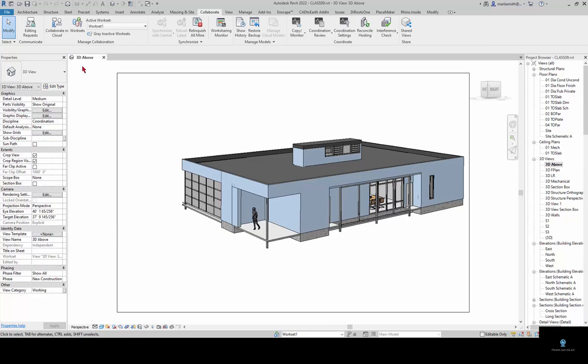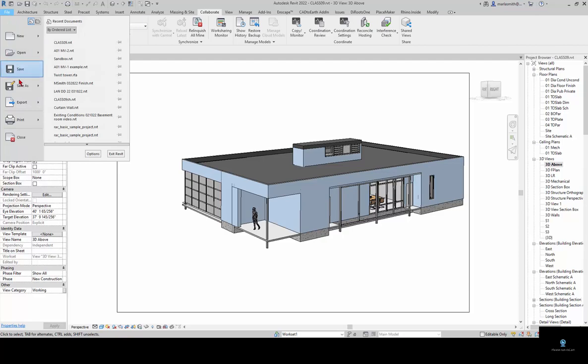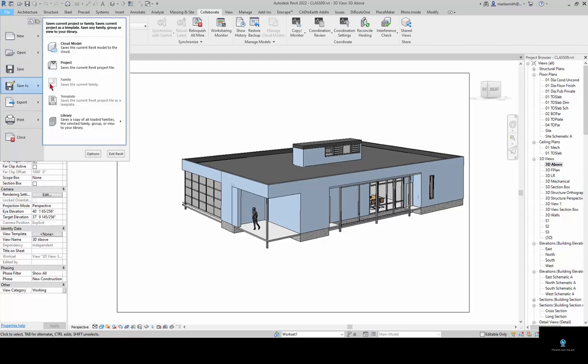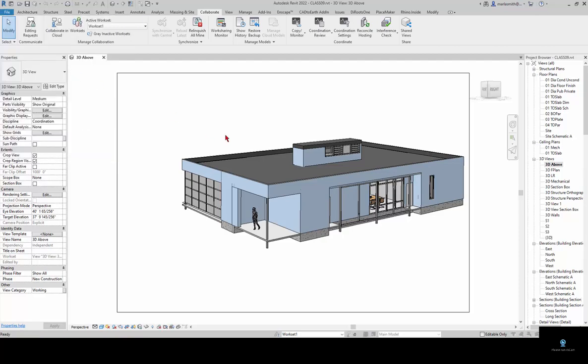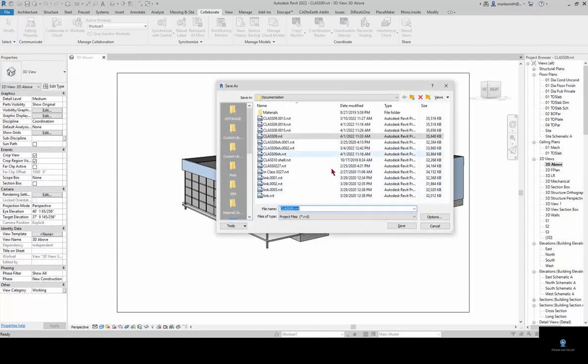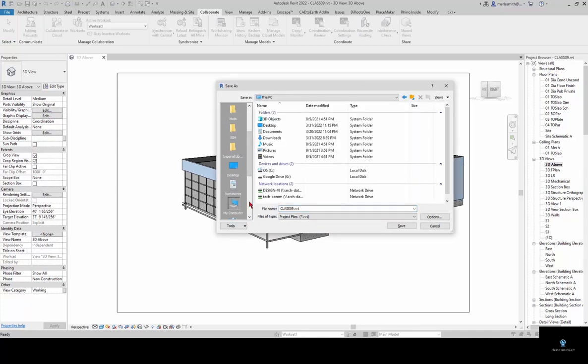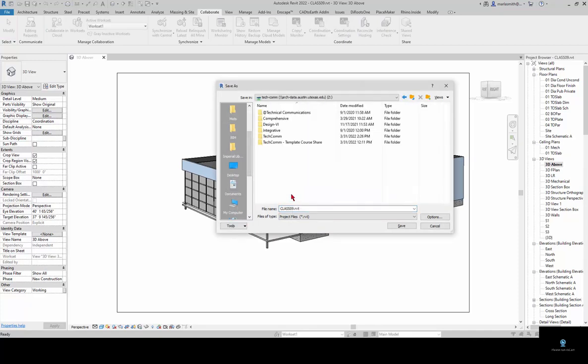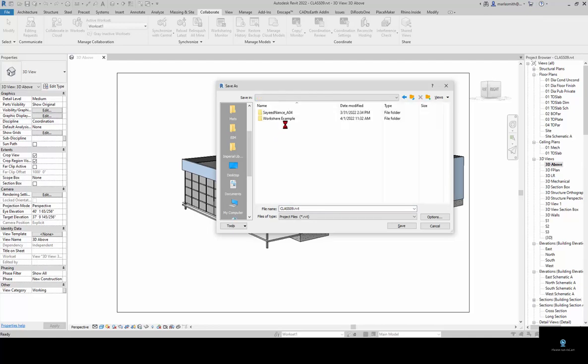Once we do that we want to create the central file in a networked location. I'm going to go to File and Save As Project and navigate to a network location. I'm going to go to my computer, go to the server, and go to the folder that I want to save it in.